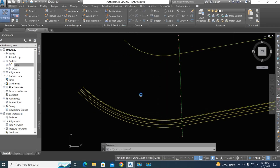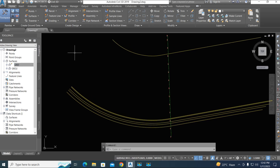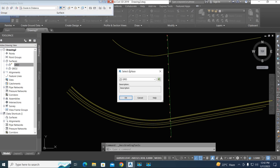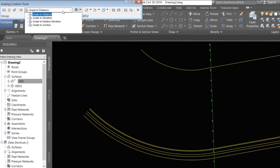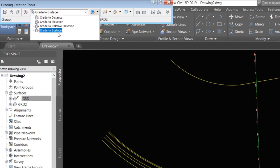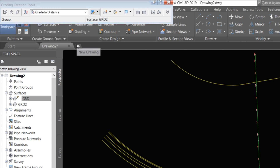Now we create another contour using the grading tool. Open the grading tool and select the surface tool, then click okay. In the menu options you have: grade to distance, grade to elevation, grade to relative elevation, and grade to surface — you can target a surface using the grade tool. We select grade here.